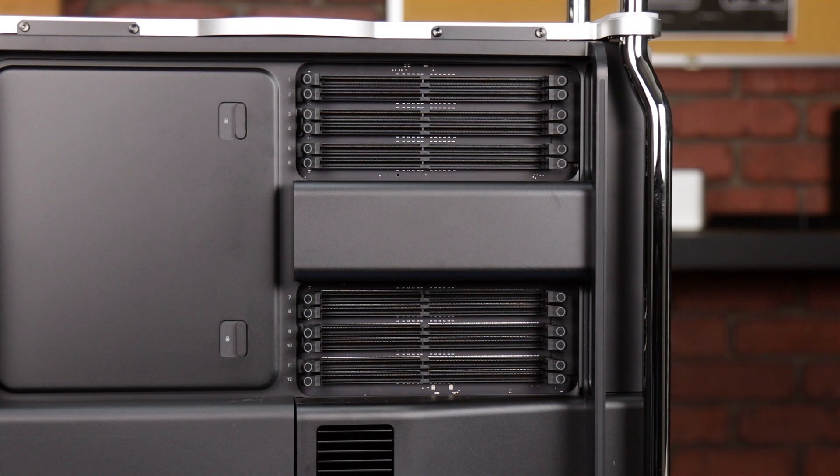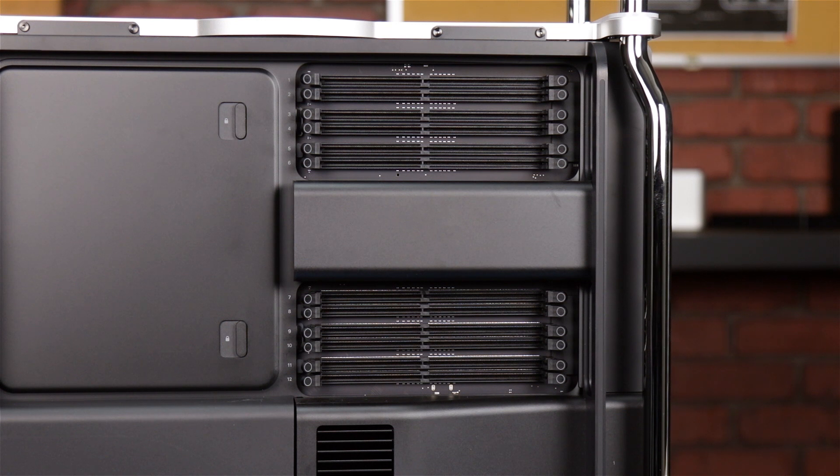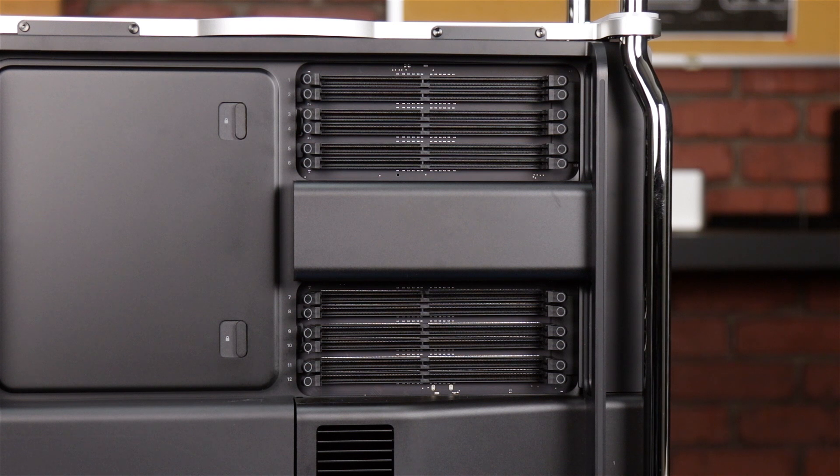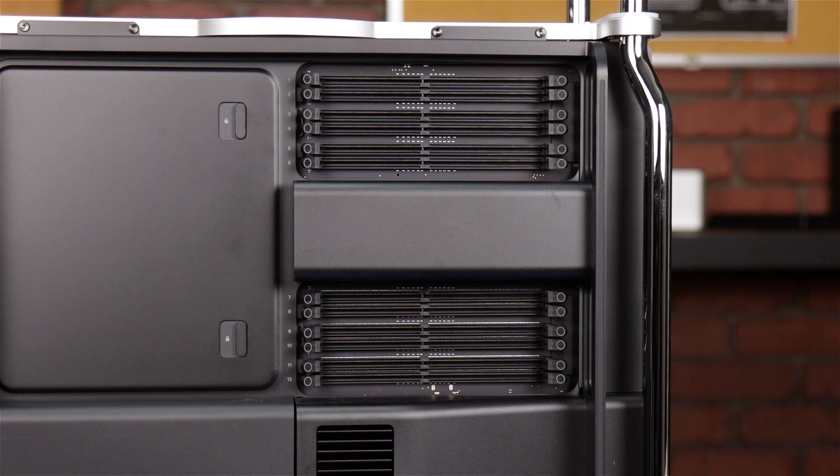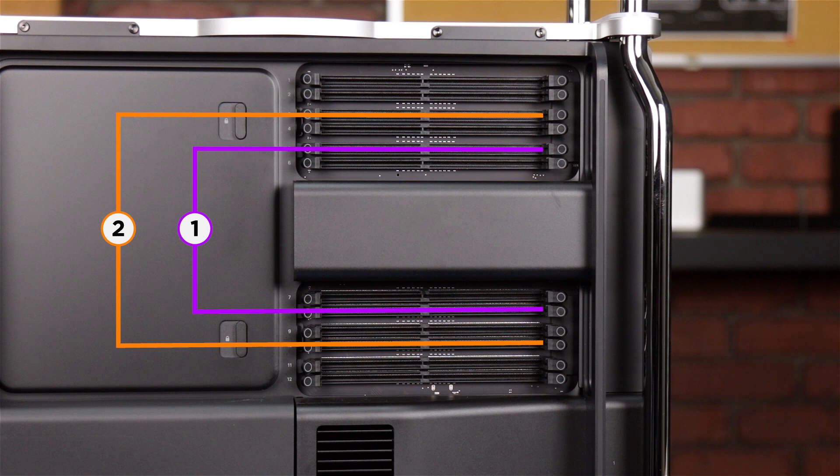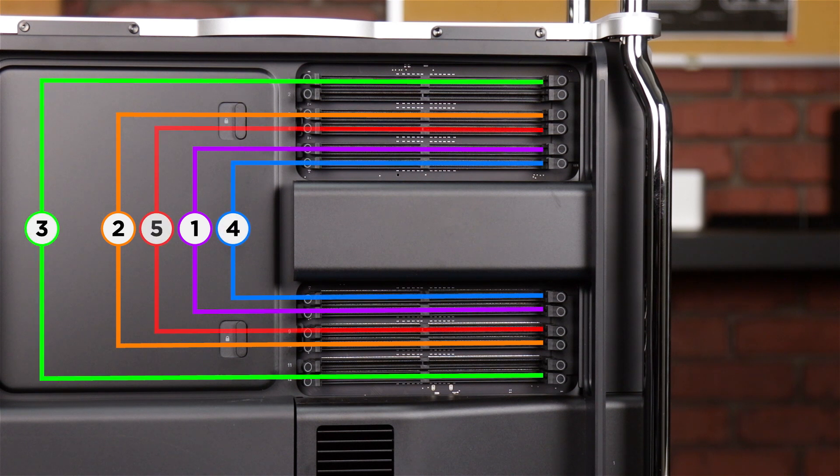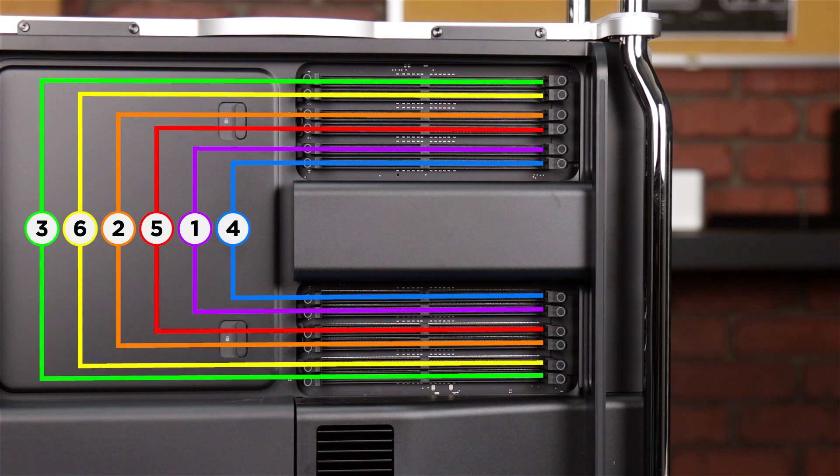If you're installing memory modules with different capacities, such as two pairs of 16 gig modules and a pair of 8 gig modules, you'll want to use the same guide as before, but you'll need to install your DIMMs in pairs from largest to smallest capacity in order of the memory channels, which is 5 and 8, 3 and 10, 1 and 12, 6 and 7, 4 and 9, and finally 2 and 11.